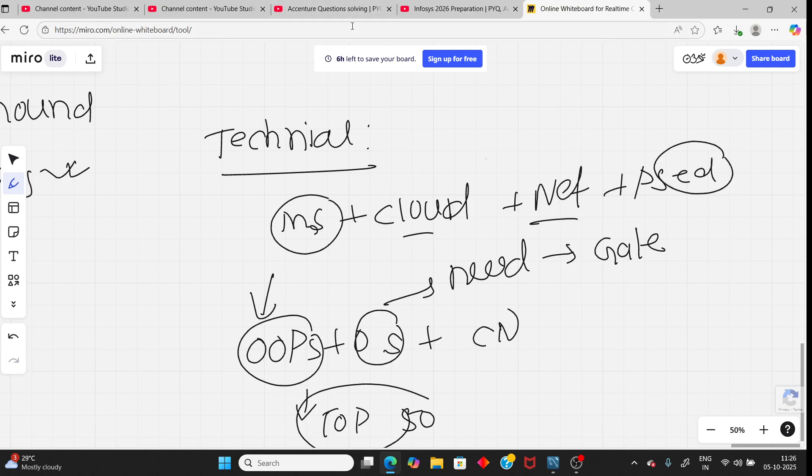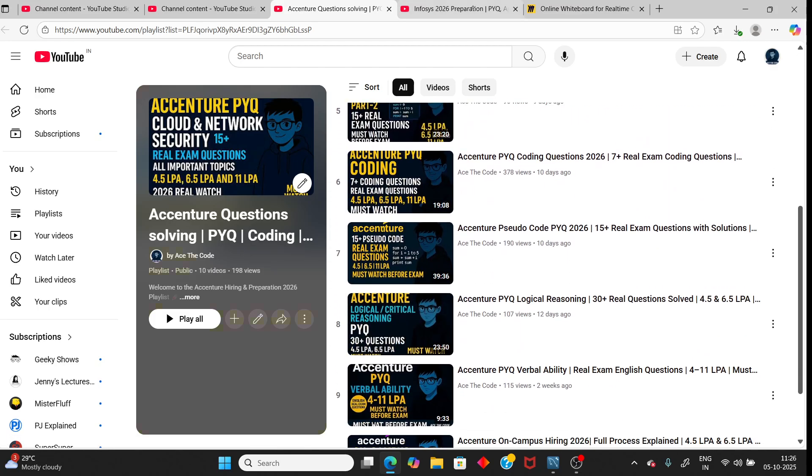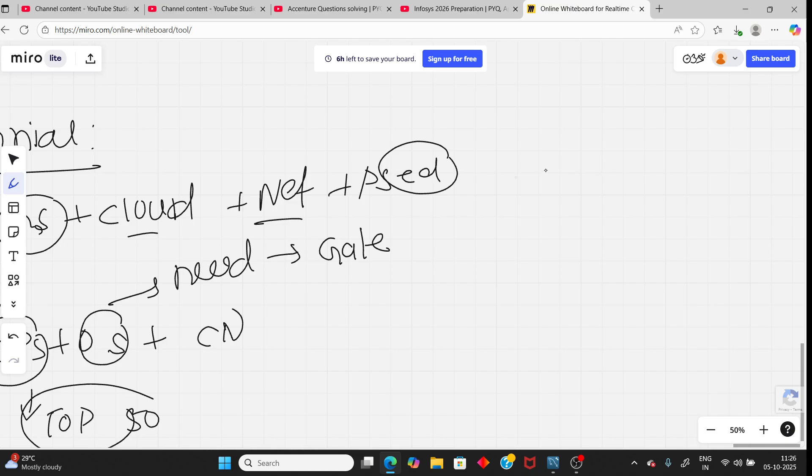I have already made top 50 OOPs questions. You can watch that video. For the OS, you just need basic OS concepts. You can watch Gate Smashers or any channel. And cloud, networking, and Sudocode. You just complete the Accenture PYQ plus Capgemini PYQ, all Sudocode. That is enough, to be honest.